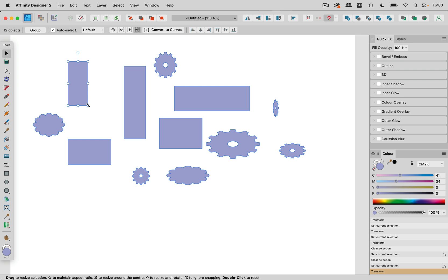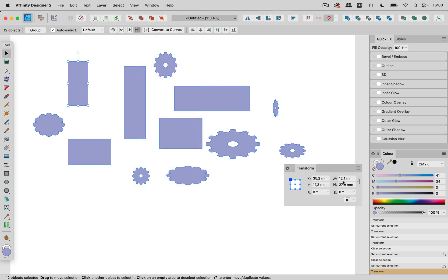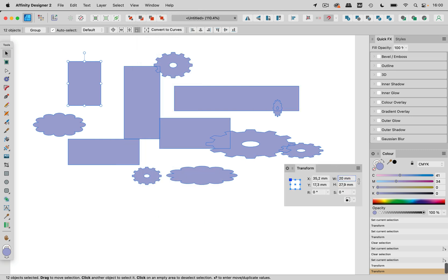And you can also do that numerically. So you go to window transform and then you can enter the size. But when you do that they are scaled proportionally.